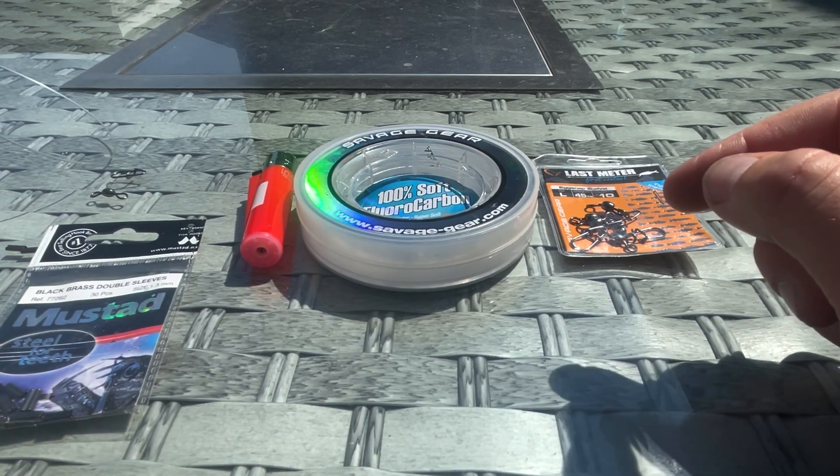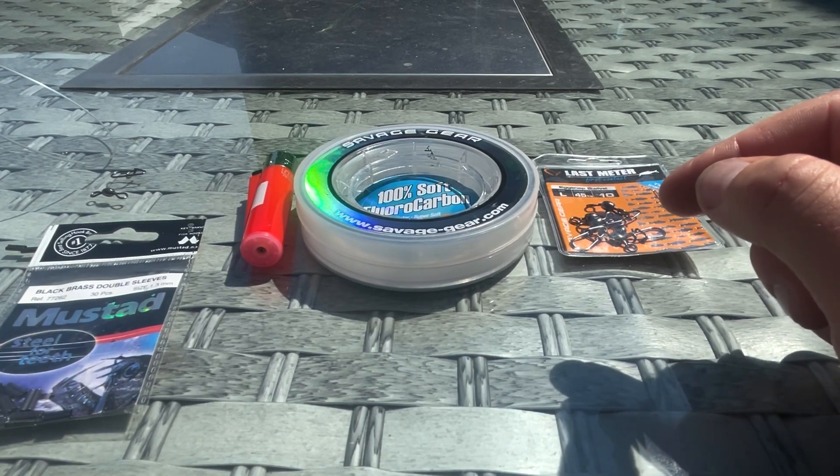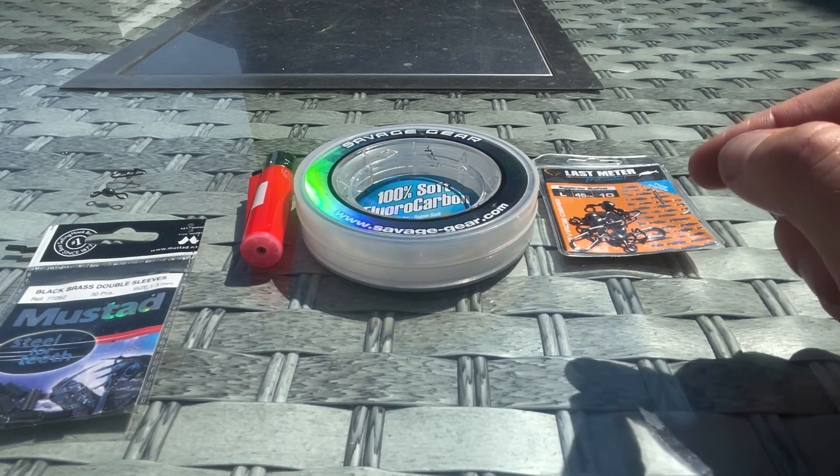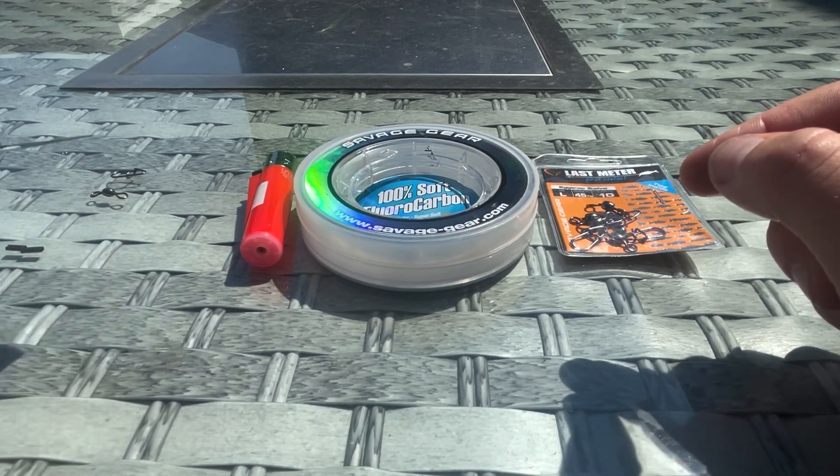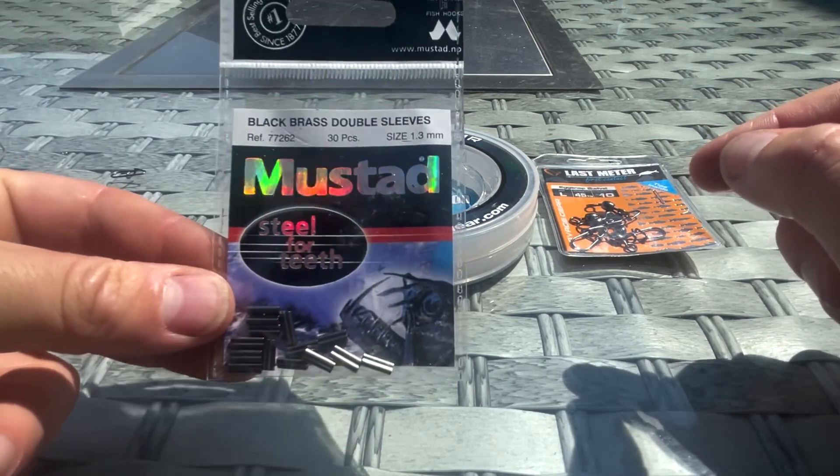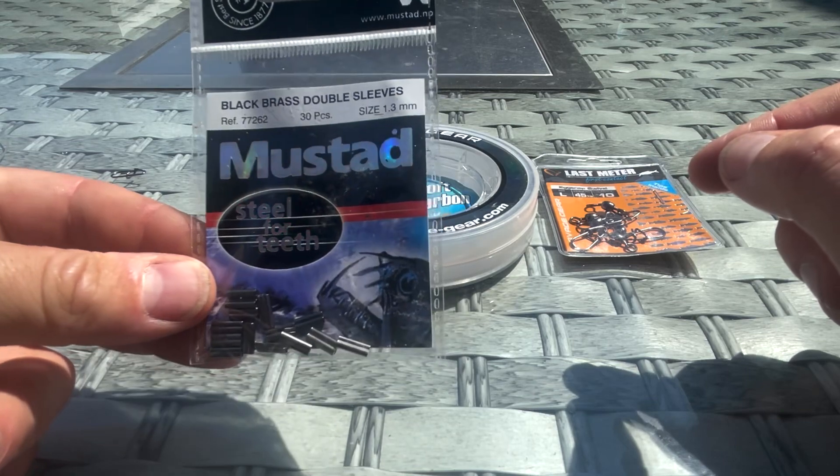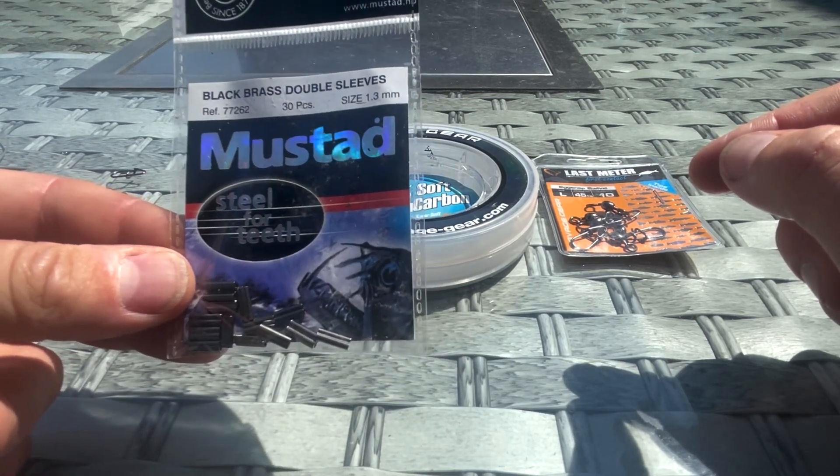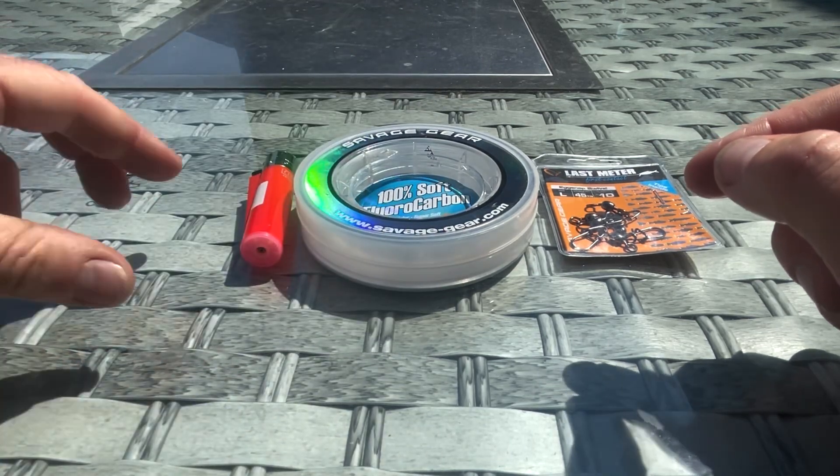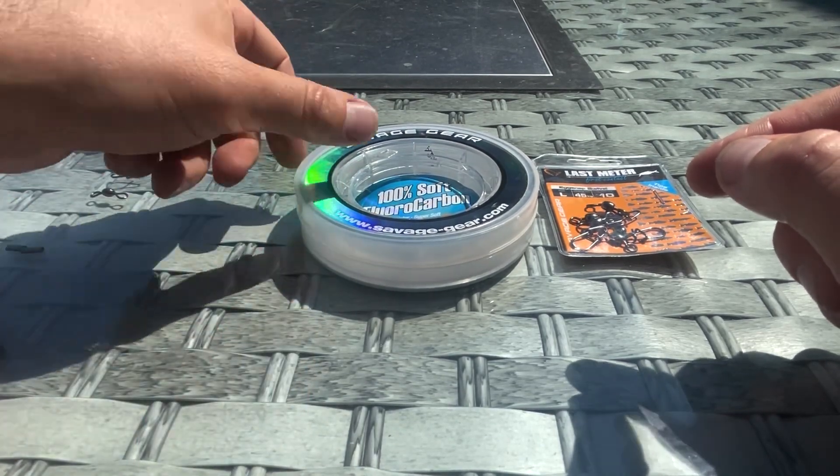So you're saving yourself a lot of money by making your own traces. What you'll need is some double barrel sleeves, double barrel crimps—that's those ones—you'll need a lighter, I'll tell you what that's for in a minute.